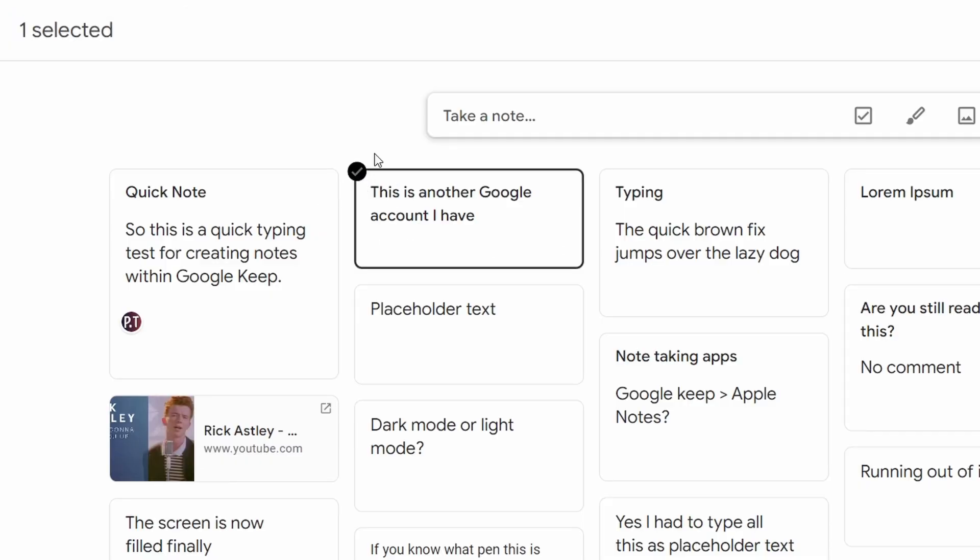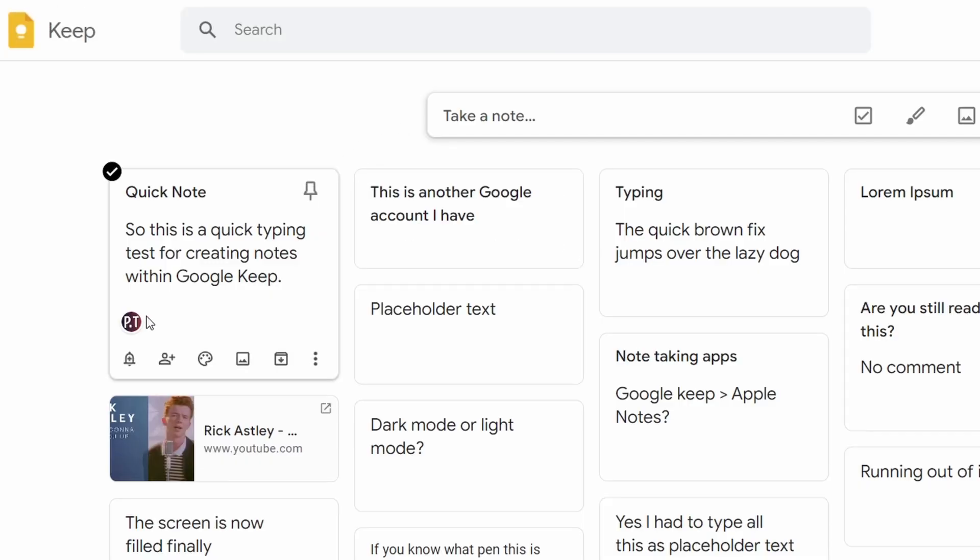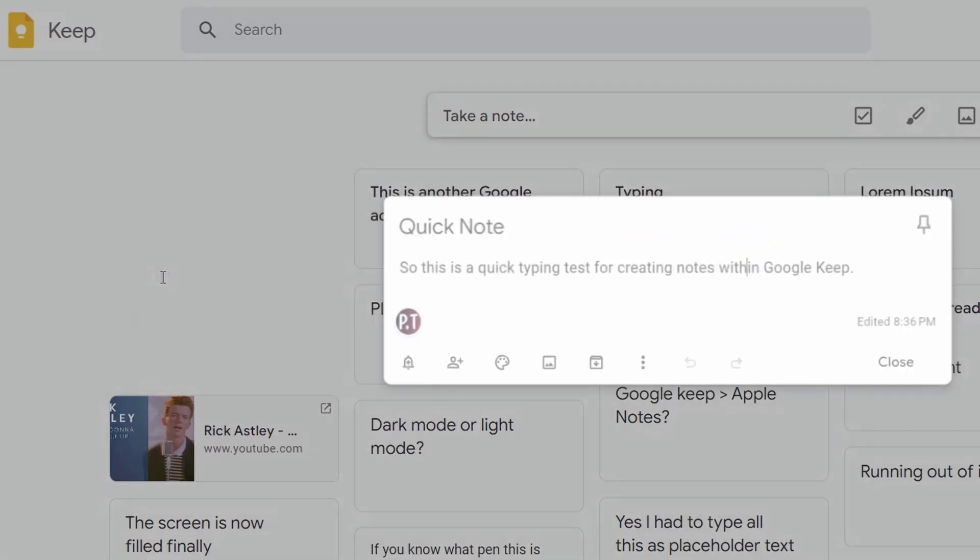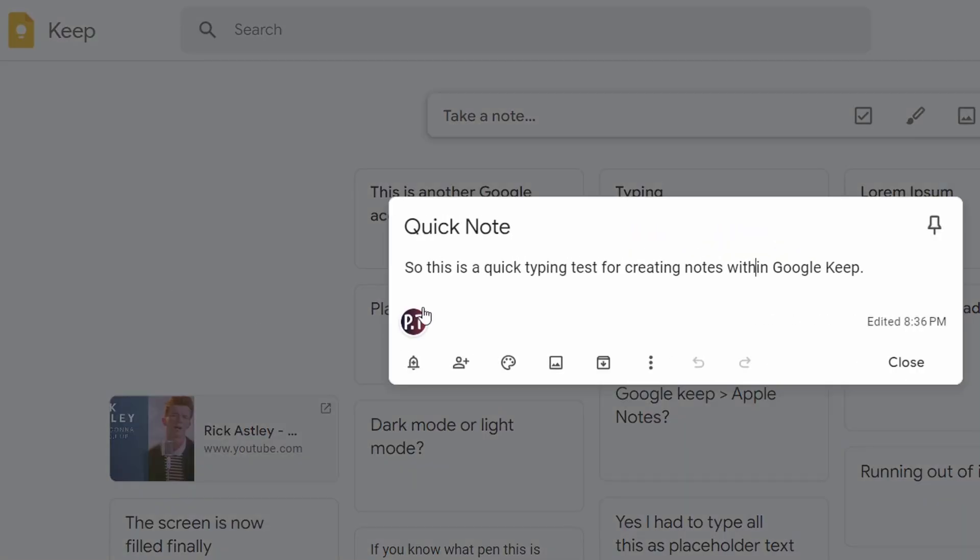For the other person, the note will appear in their Google Keep in the note section specifically, and have an icon within the note to show that it's been shared from another user. The changes will also be kept synced between the two users accordingly.